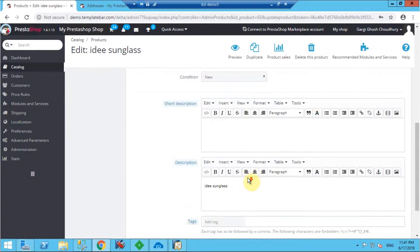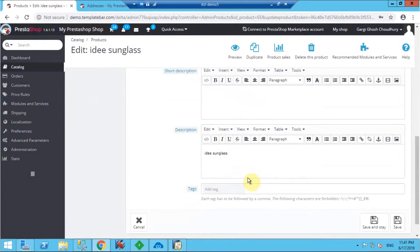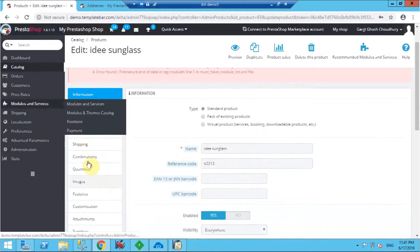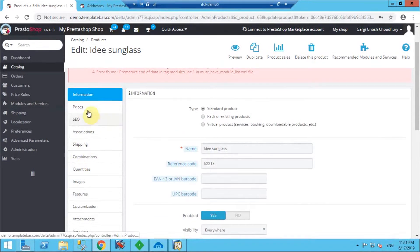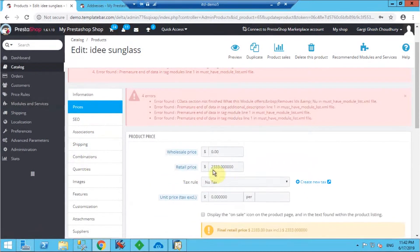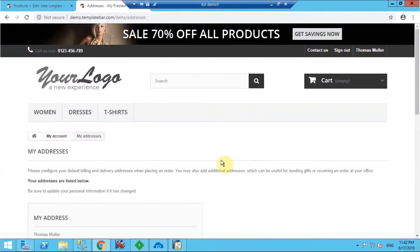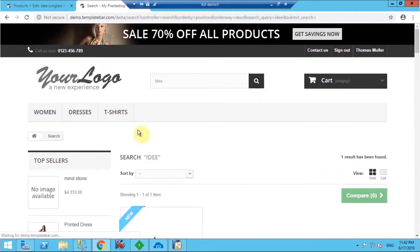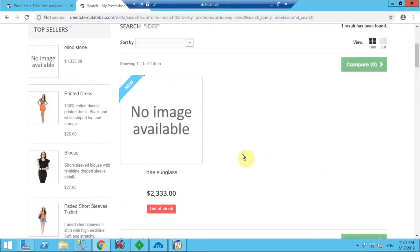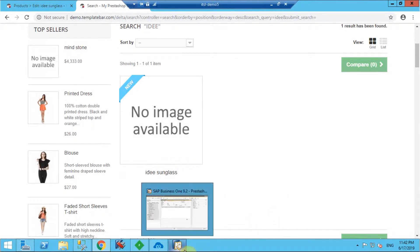Here is the product which I created in SAP — it's successfully synced with all the details I mentioned for that item. It's available in the PrestaShop backend. In the price section, you can see the price is also available. Now let's find this product in the PrestaShop frontend — it's currently showing as out of stock.